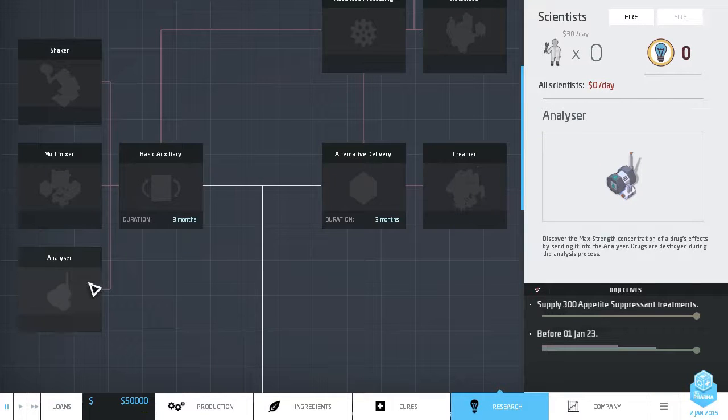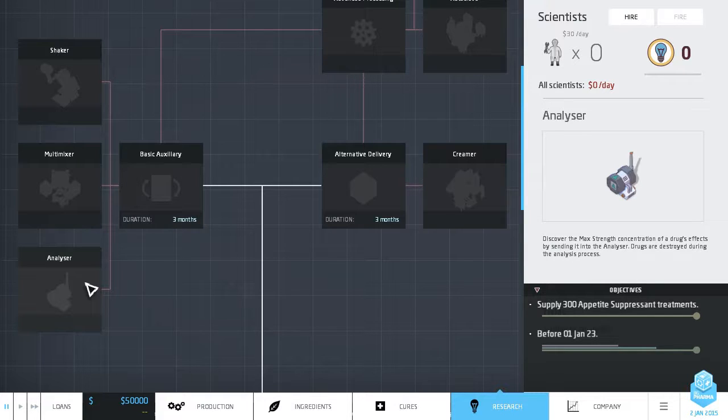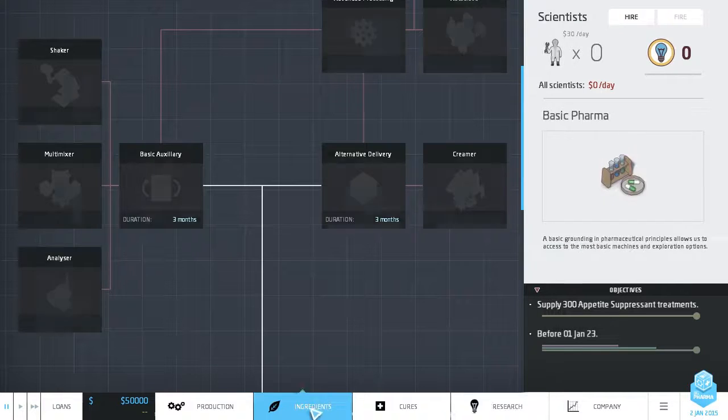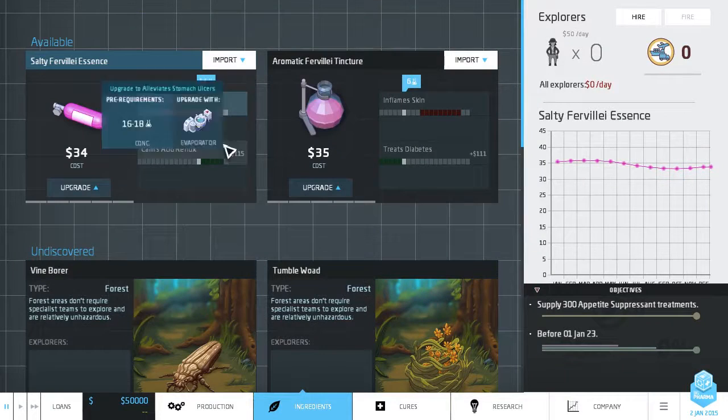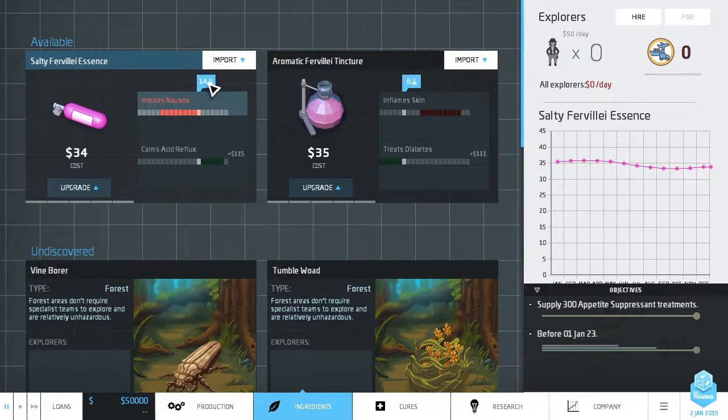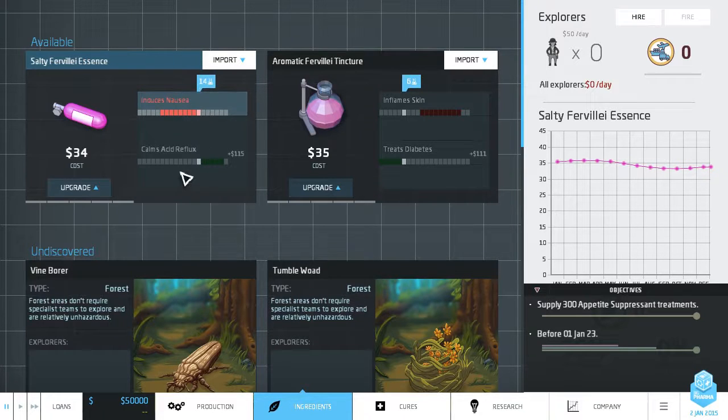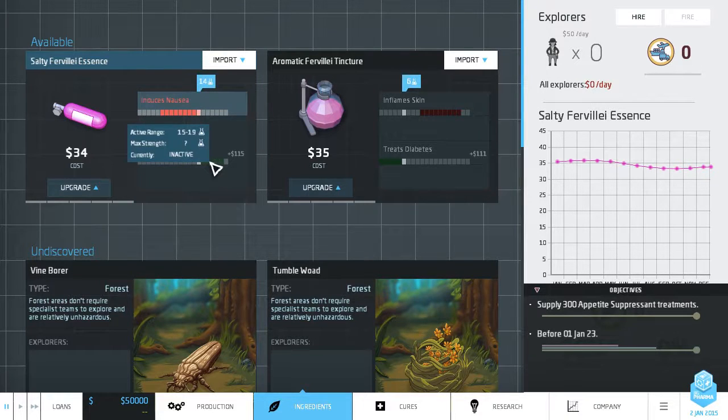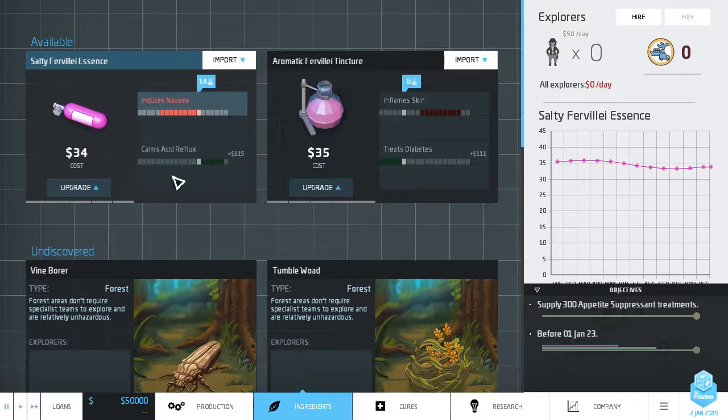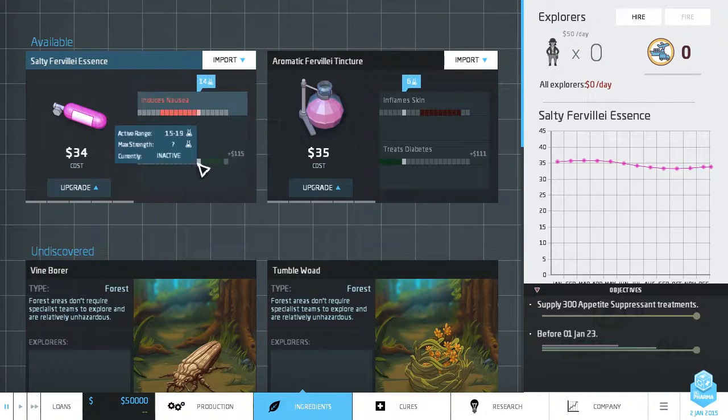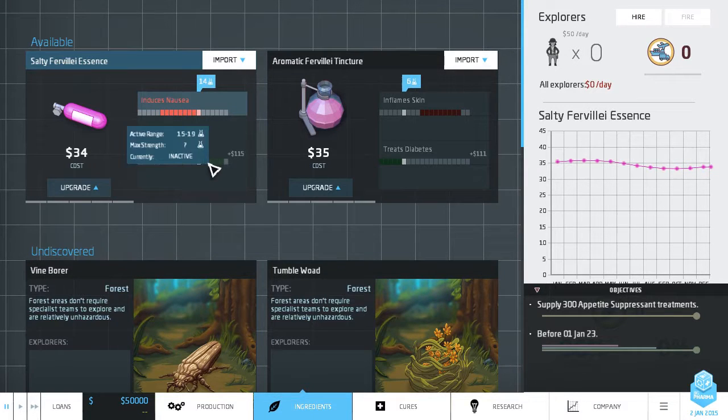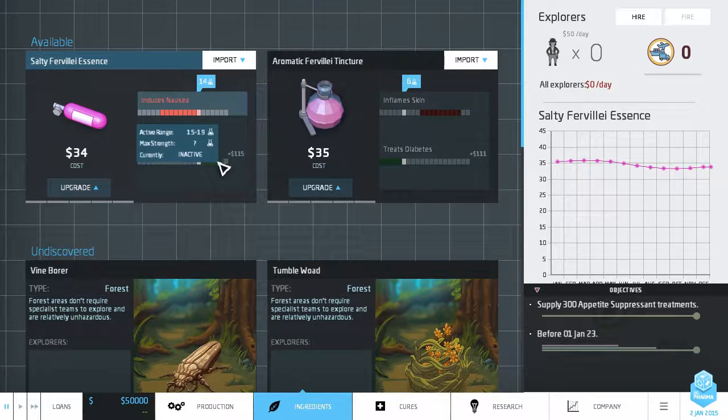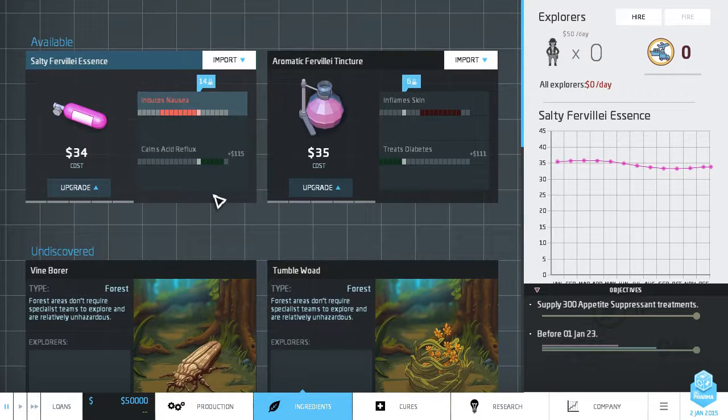So most of the researchers are machines. You have to do research to unlock the auxiliary devices here. This is an analyzer which will tell you what concentration gives the maximum effect. So most ingredients have a range. So this ingredient, as you get it, is at 14 concentration and it will induce nausea. It won't calm acid reflux, but if you increase the range between 15 and 19, then it will calm acid reflux and you can put it in a pill and sell it. But only one of these is the maximum effectiveness and you don't know what it is. So you can use that analyzer machine to tell you, you can get the concentration right there and your pill will sell better.